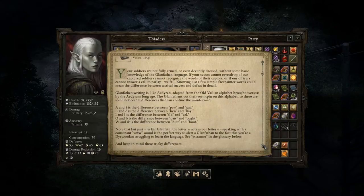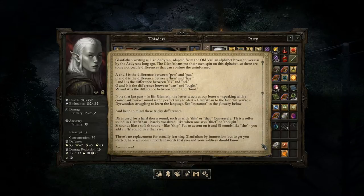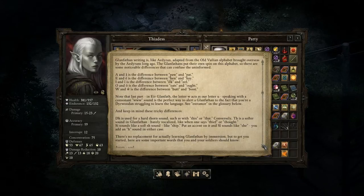"Note that in Glanfathen, the letter W acts as our letter U, with a consonant O sound — a perfect way to alert a Glanfathen to the fact that you're a Deerwood struggling to learn the language. D-H is used for a hard thorn sound, as in 'this' or 'that.' Conversely, TH is a softer sound in Glanfathen, barely vocalized, like 'thief.' SI acts like a soft SH sound like 'ship'; put an accent on it and SI sounds like 'she.'"